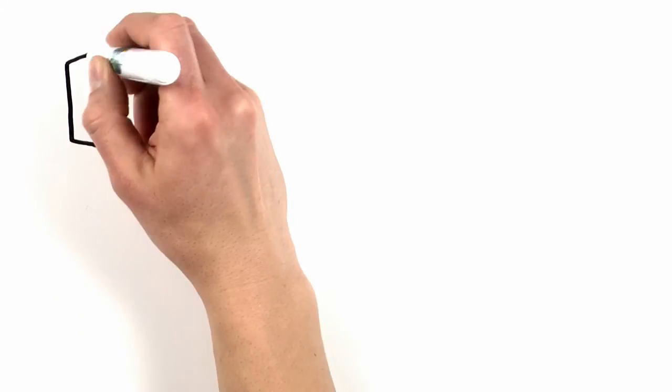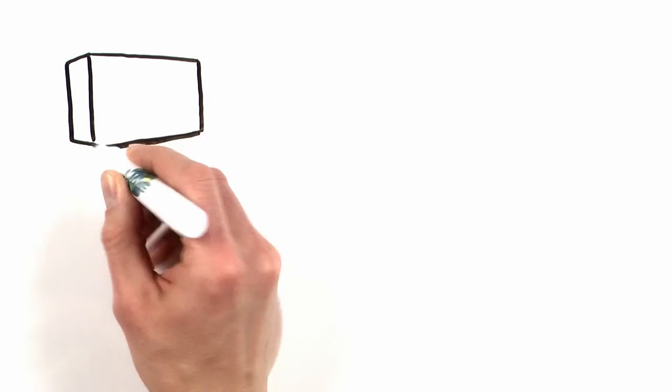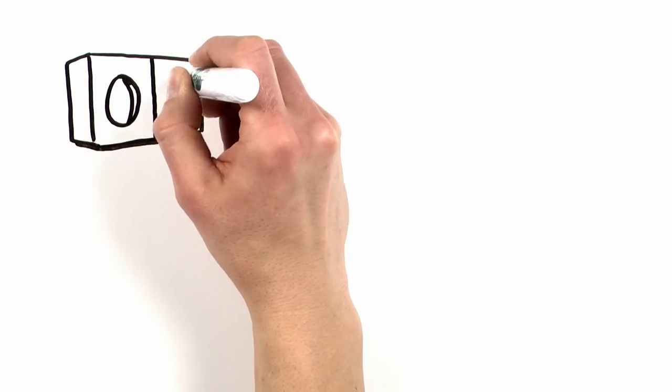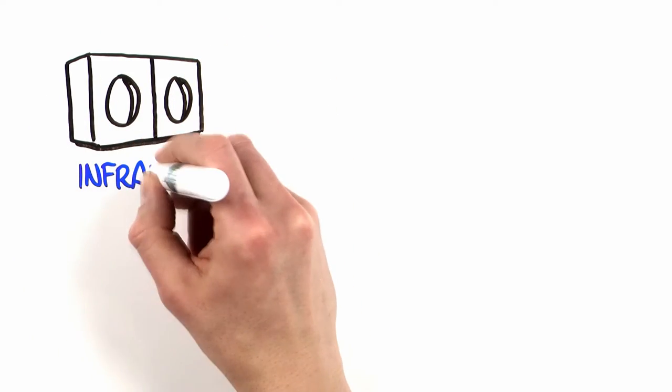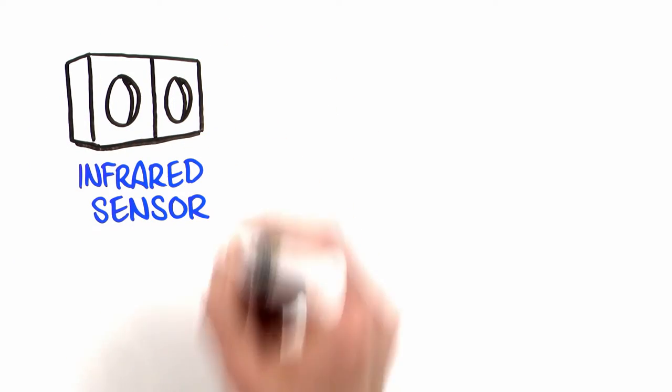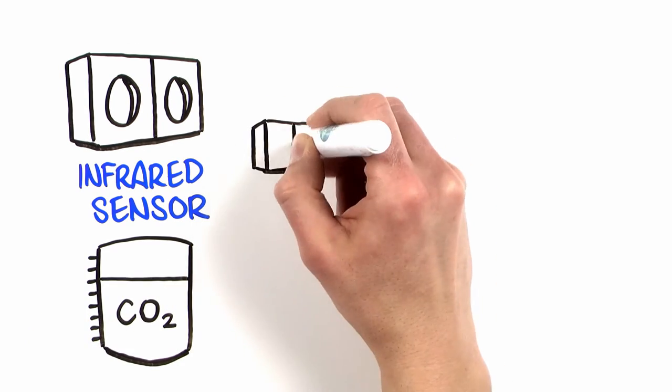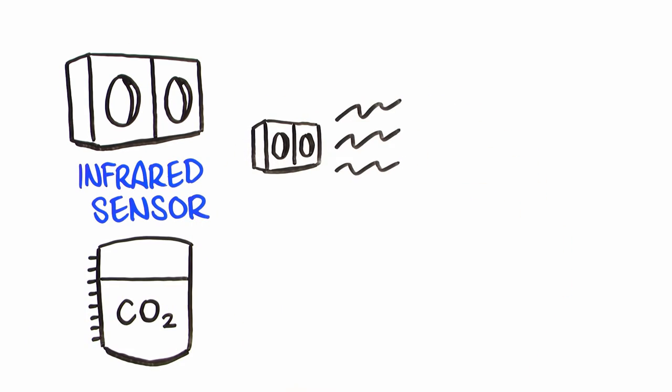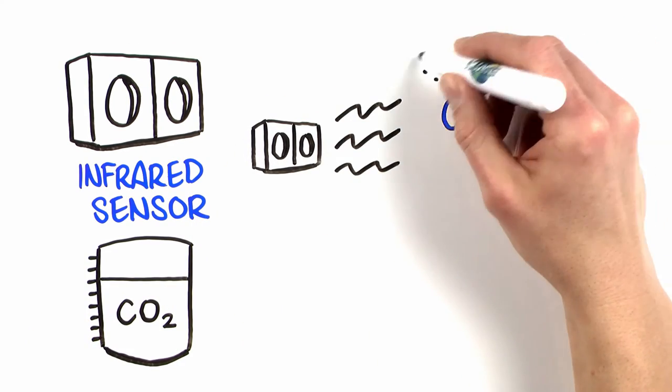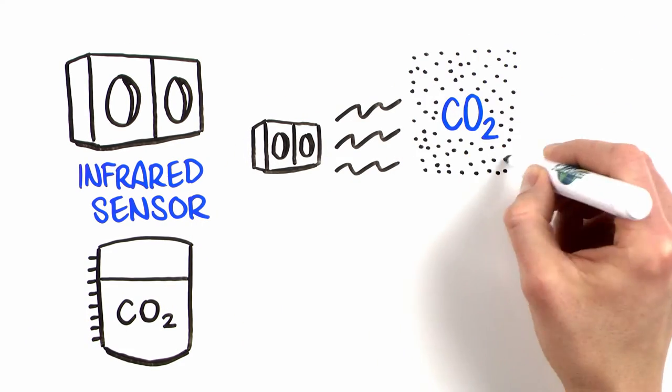Then it uses a microprocessor-based, non-dispersive infrared sensor to measure CO2 volume. Specific IR wavelengths are absorbed only by CO2, making measurement insensitive to other gases and water vapor.